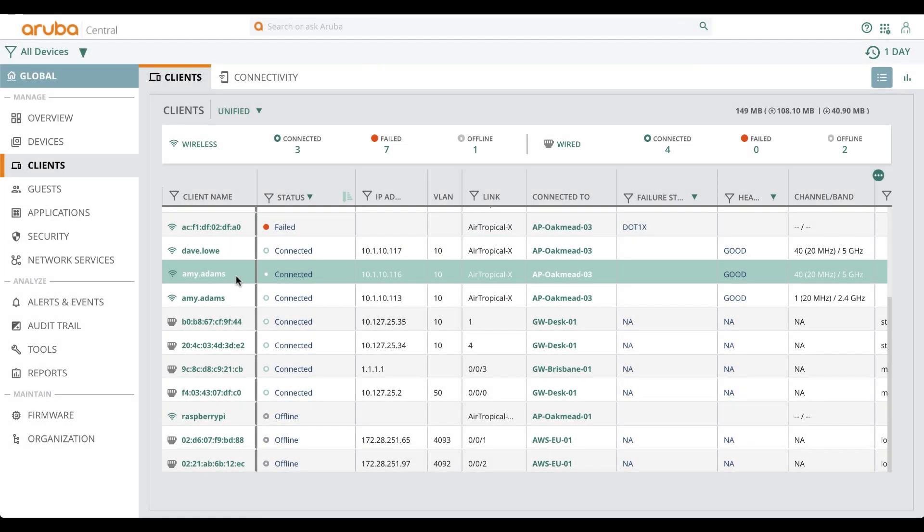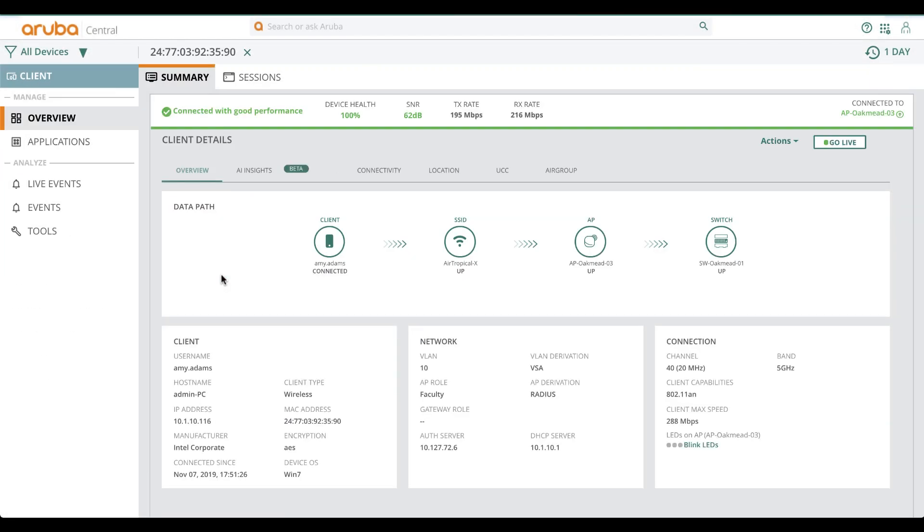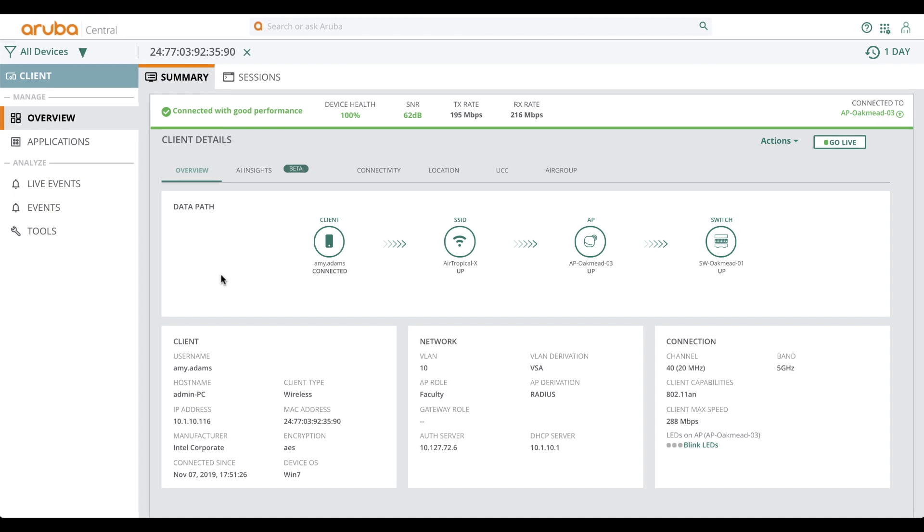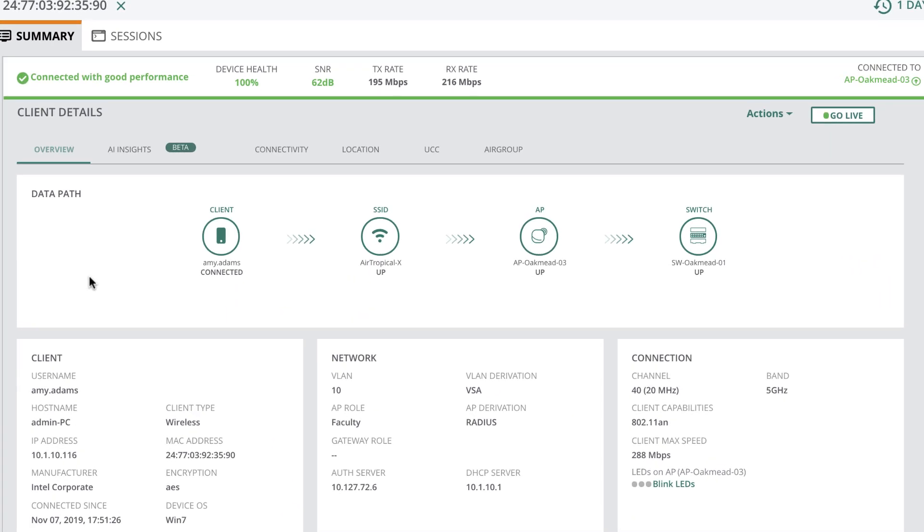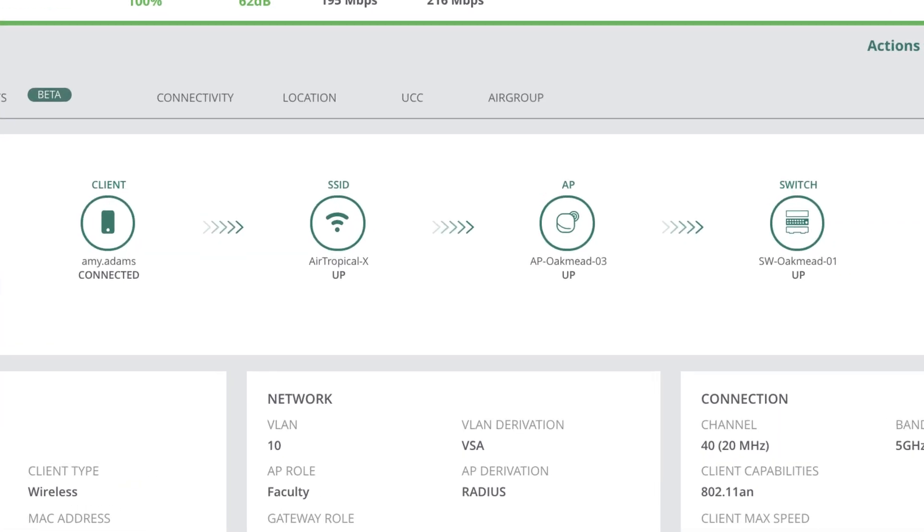Upon clicking on a client, you get to the client details page. The first thing you will notice is a data path view. This tells you all the hops, a visual traceroute if you may, a client takes on the network.